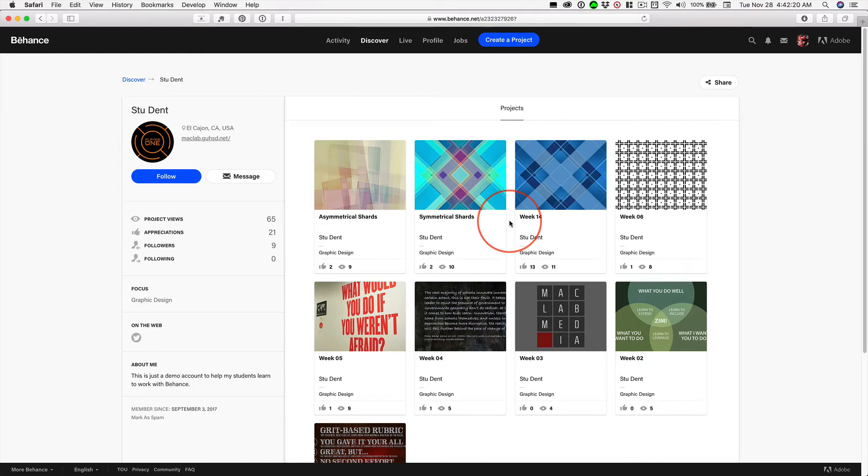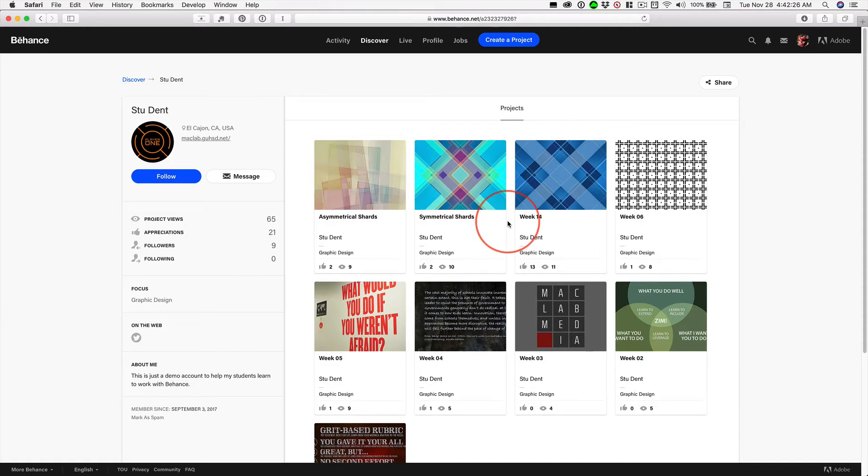Week 15, all I'm asking for is one picture and a little bit of writing describing what you've been doing. But in addition to week 15,